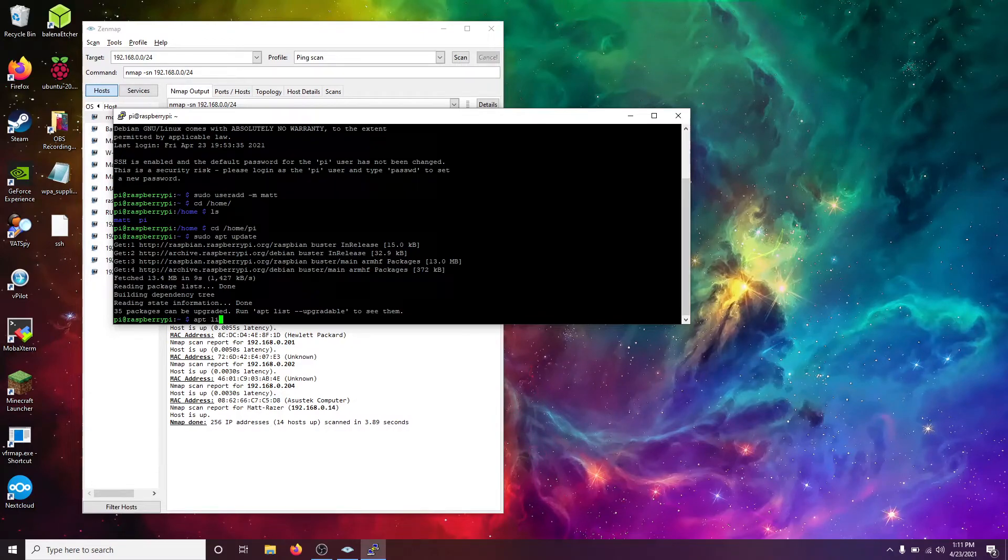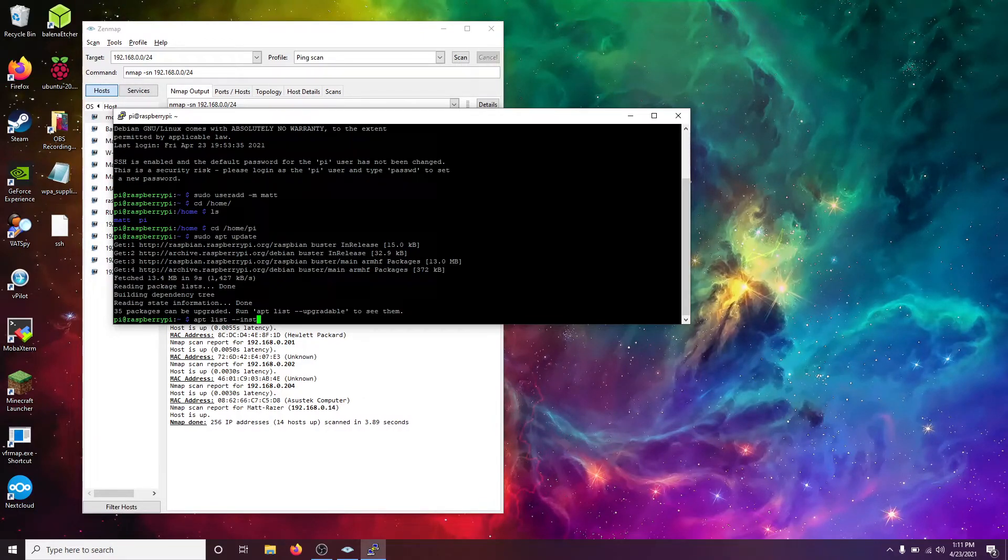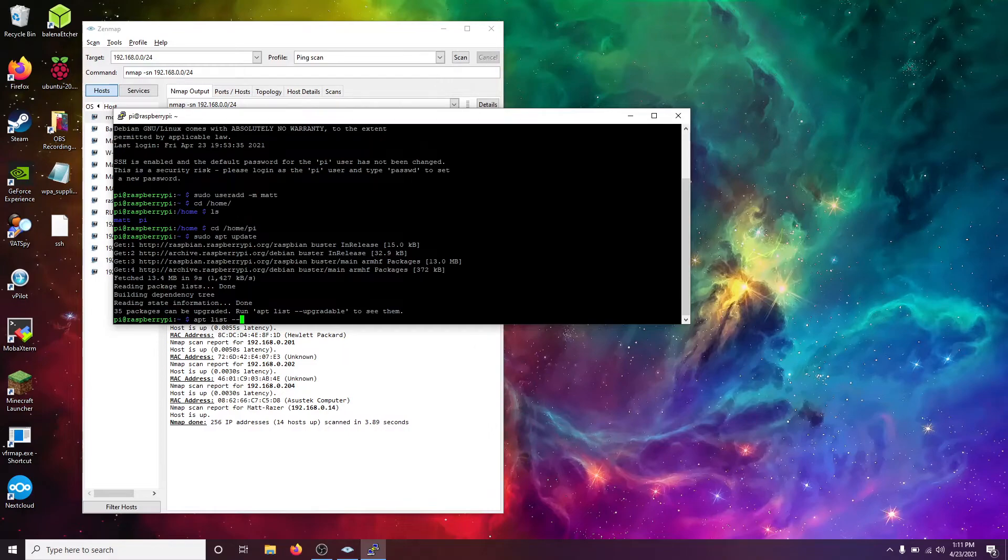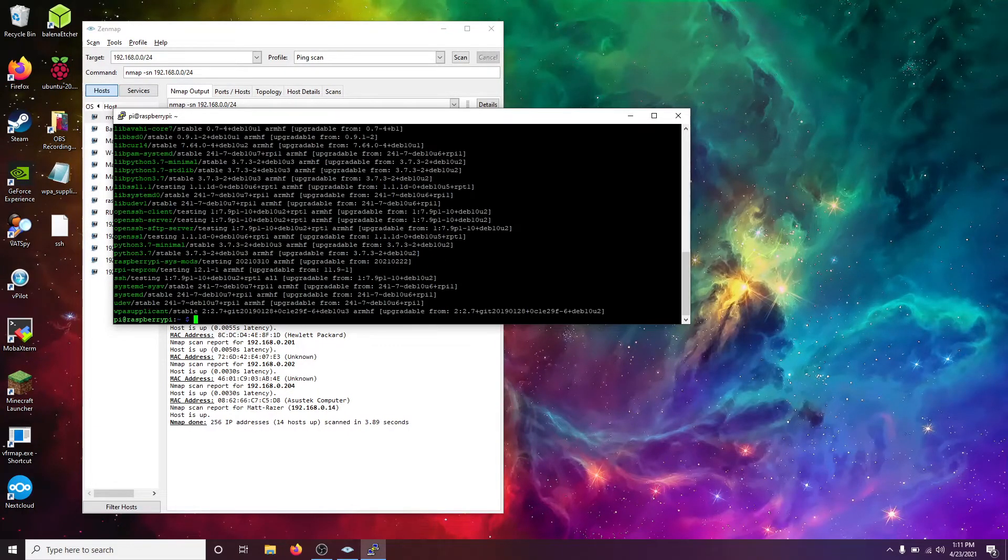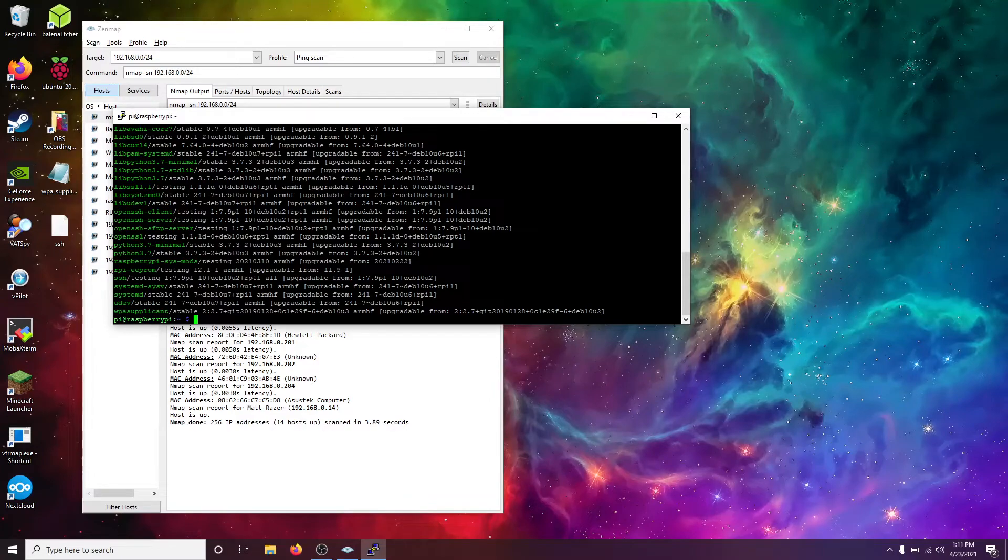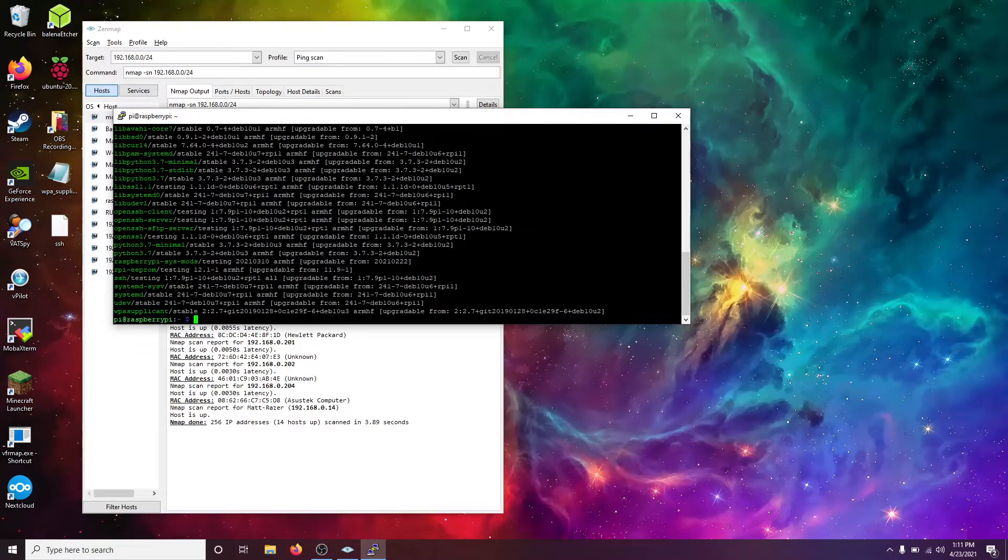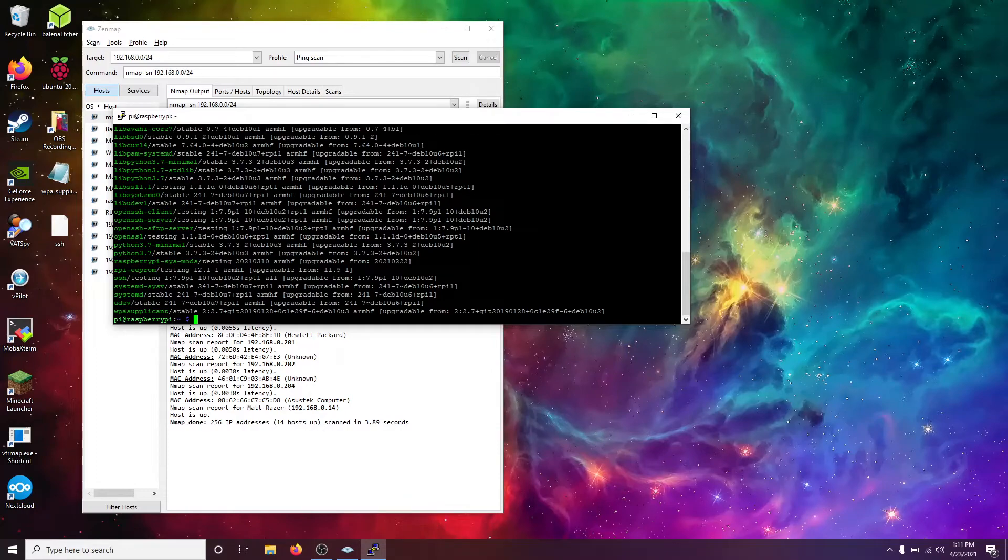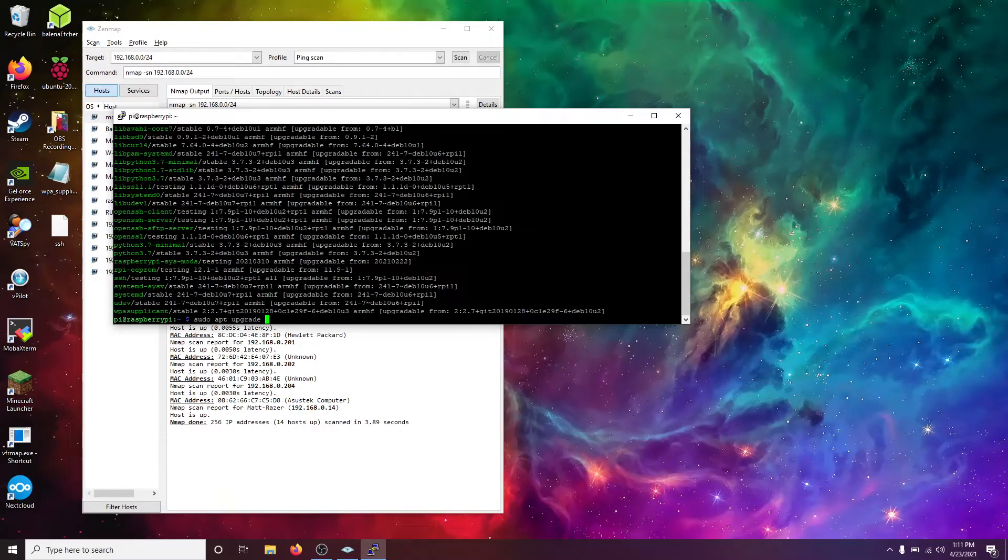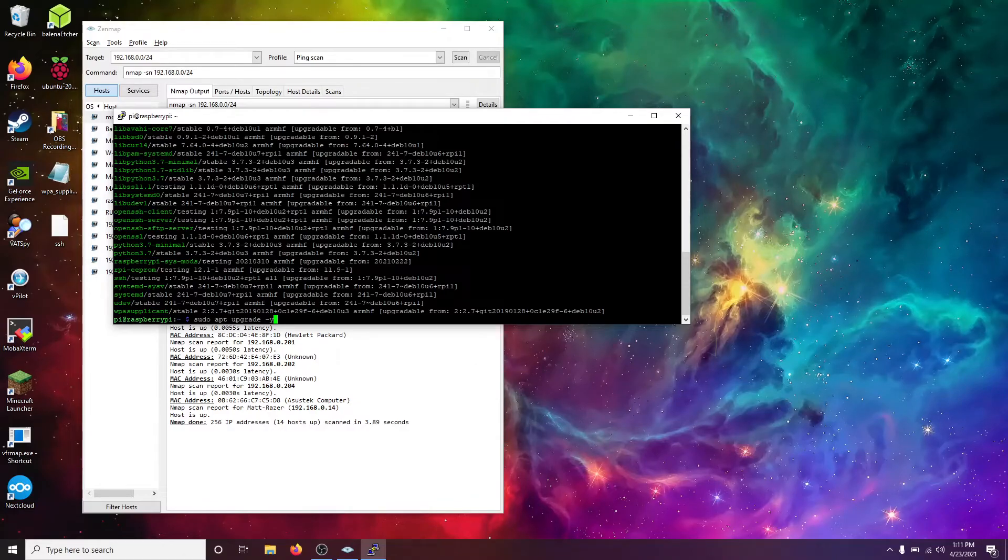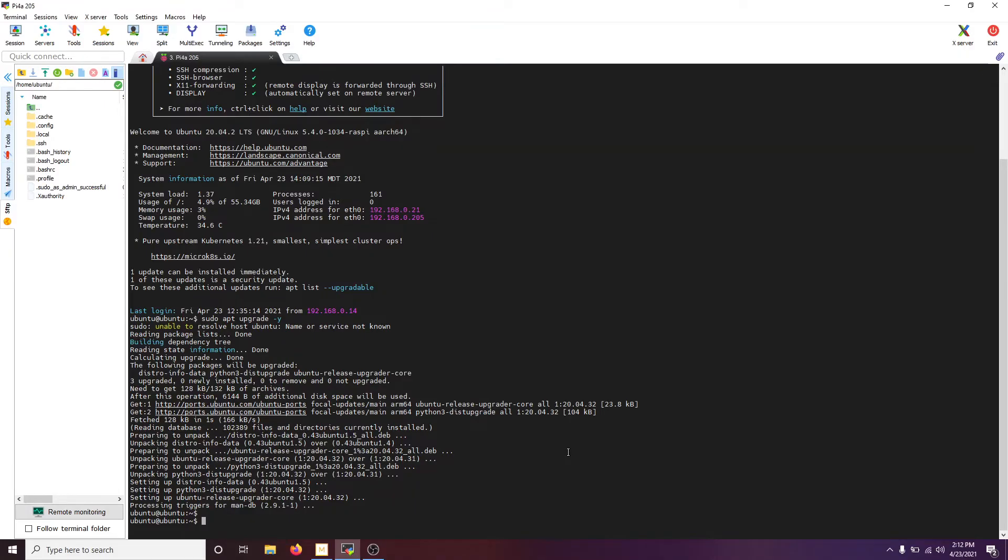We do apt list upgradable. We can see, we can print a list of the 35 packages that if we do sudo apt upgrade, these will get upgraded. So, we're going to do just that, sudo apt upgrade, and I'm going to do a hyphen yes. So, we just did our sudo apt upgrade.